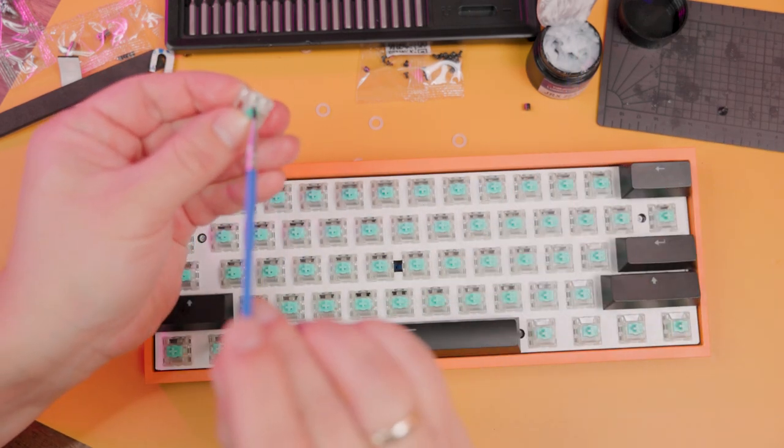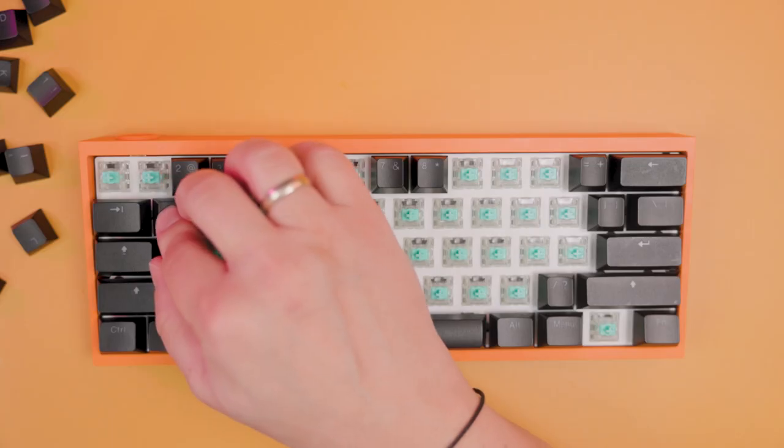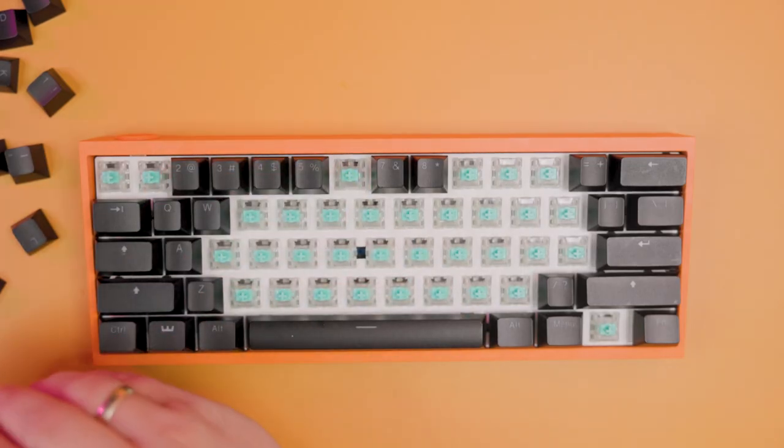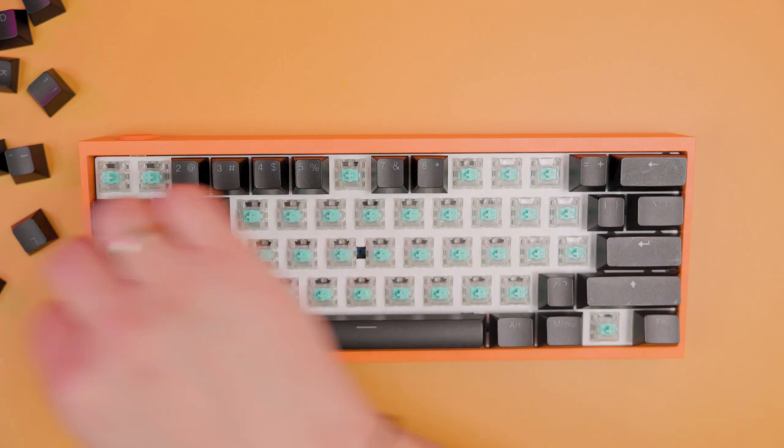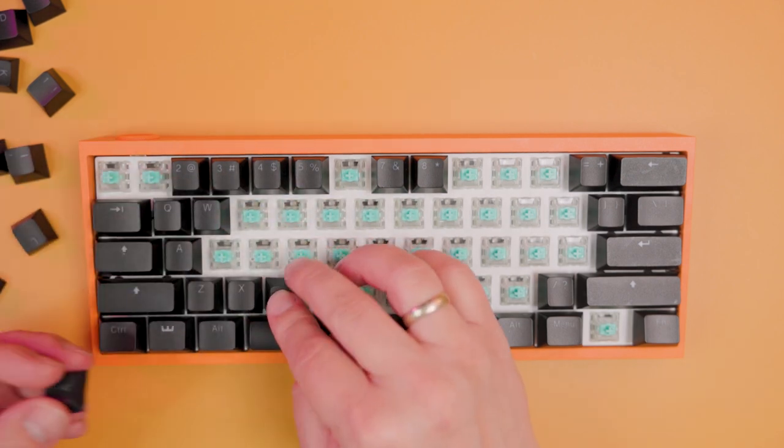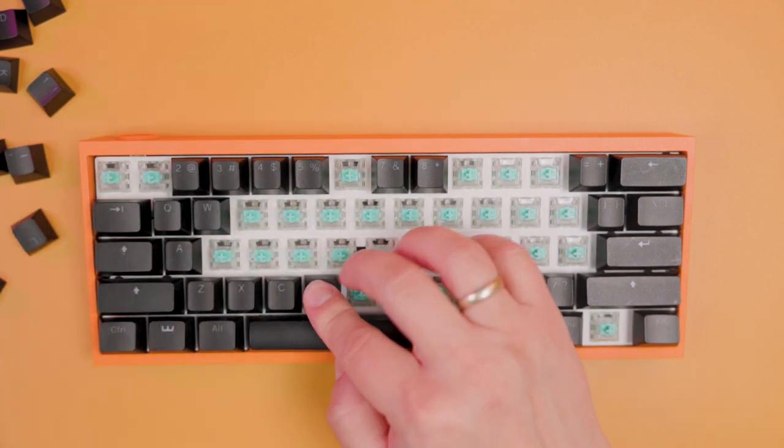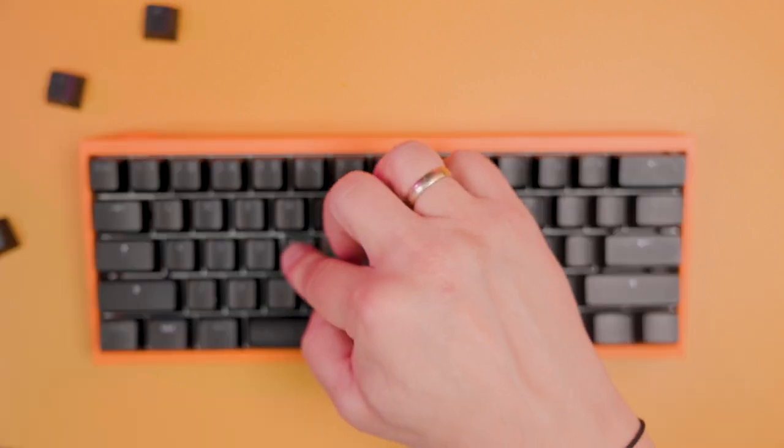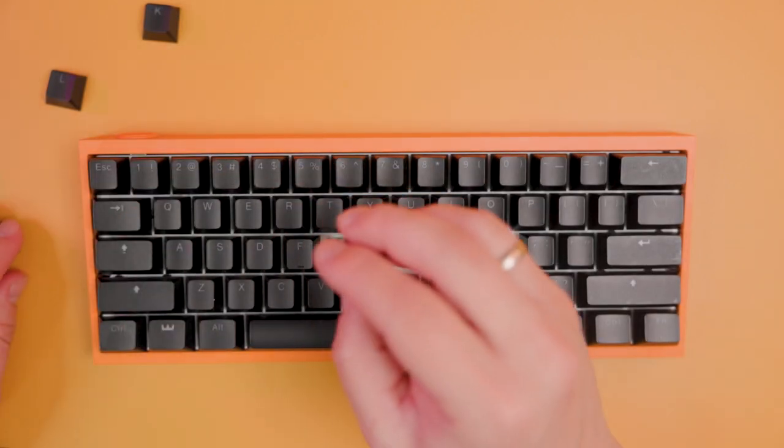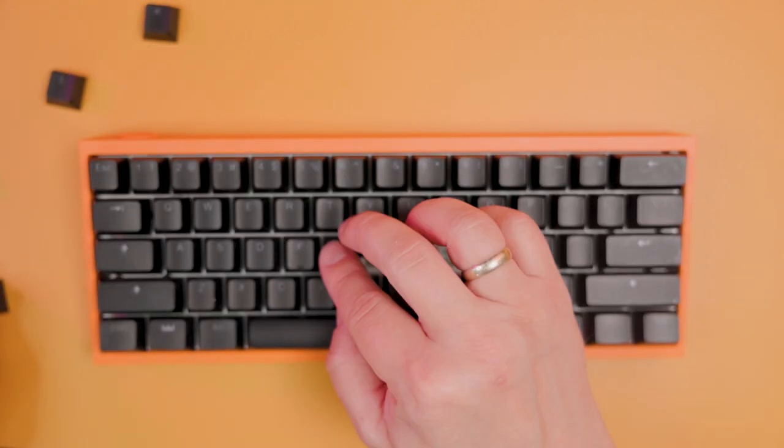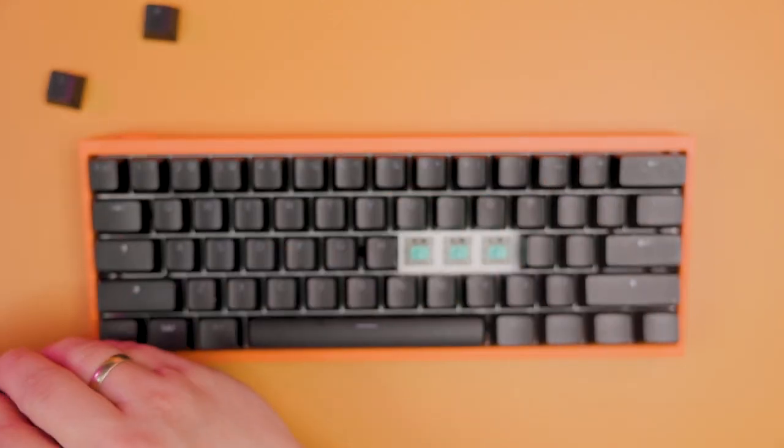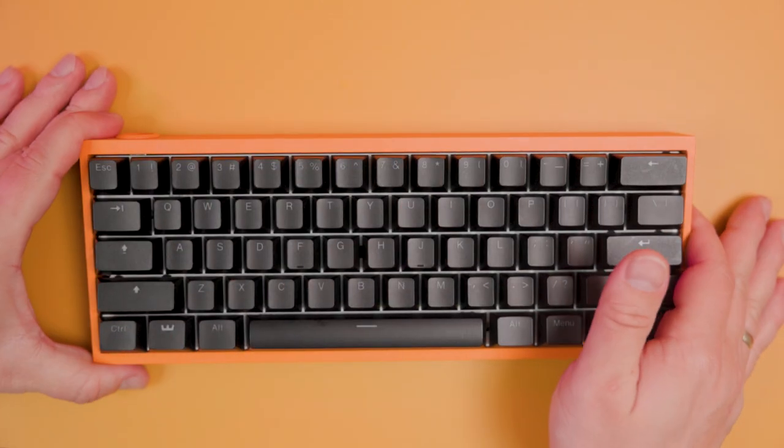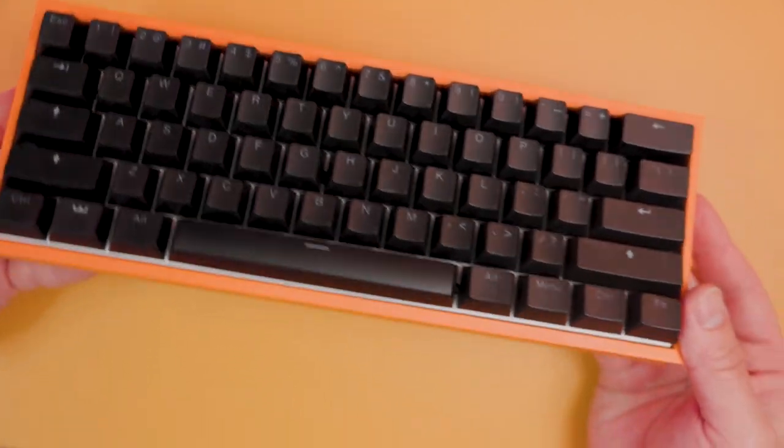Now it's time to put our keycaps back. Nothing special, just don't miss the keys and legends. Put everything as it should be. This is our final keyboard assembled with the new case from TOFU 60.